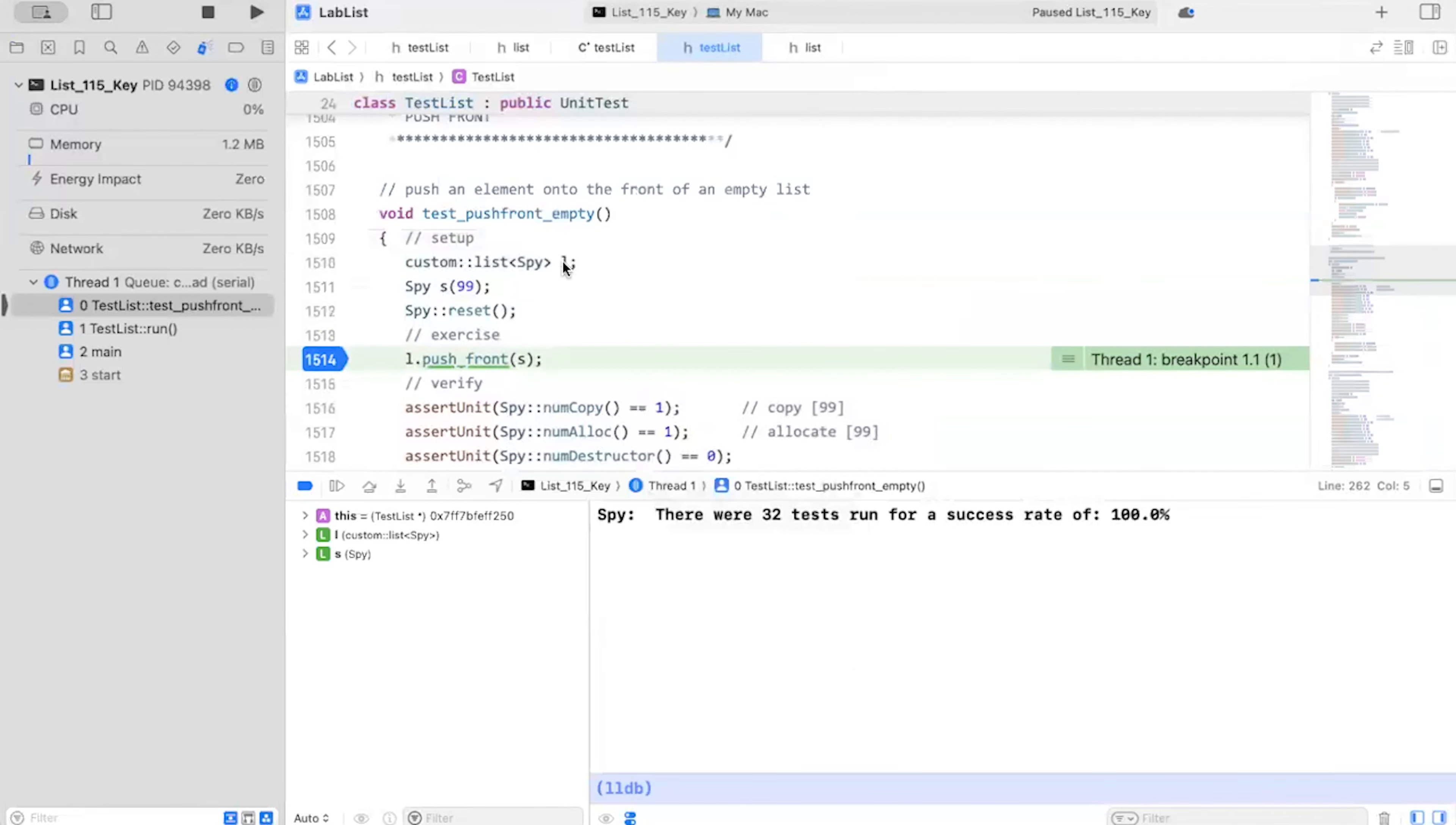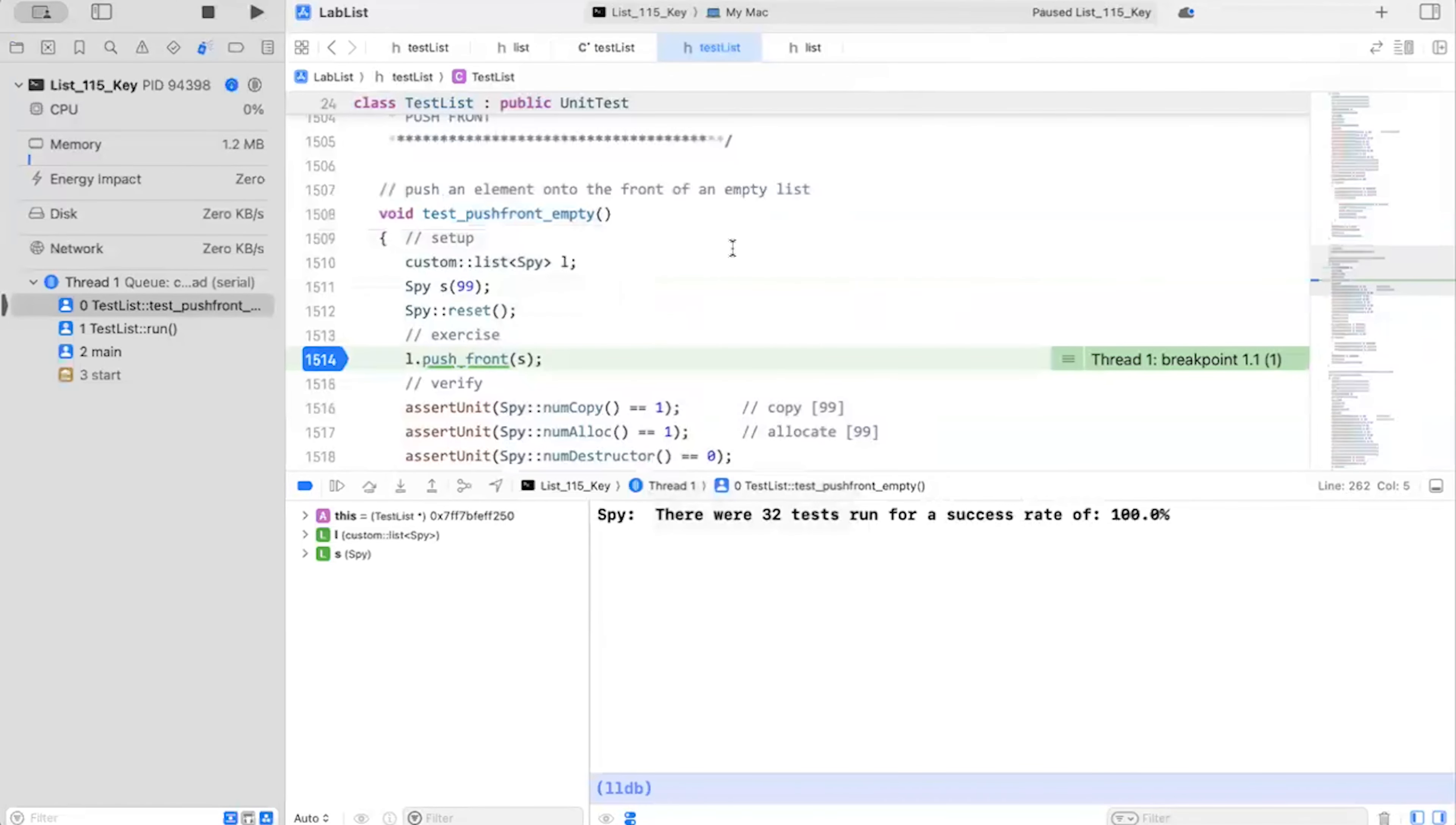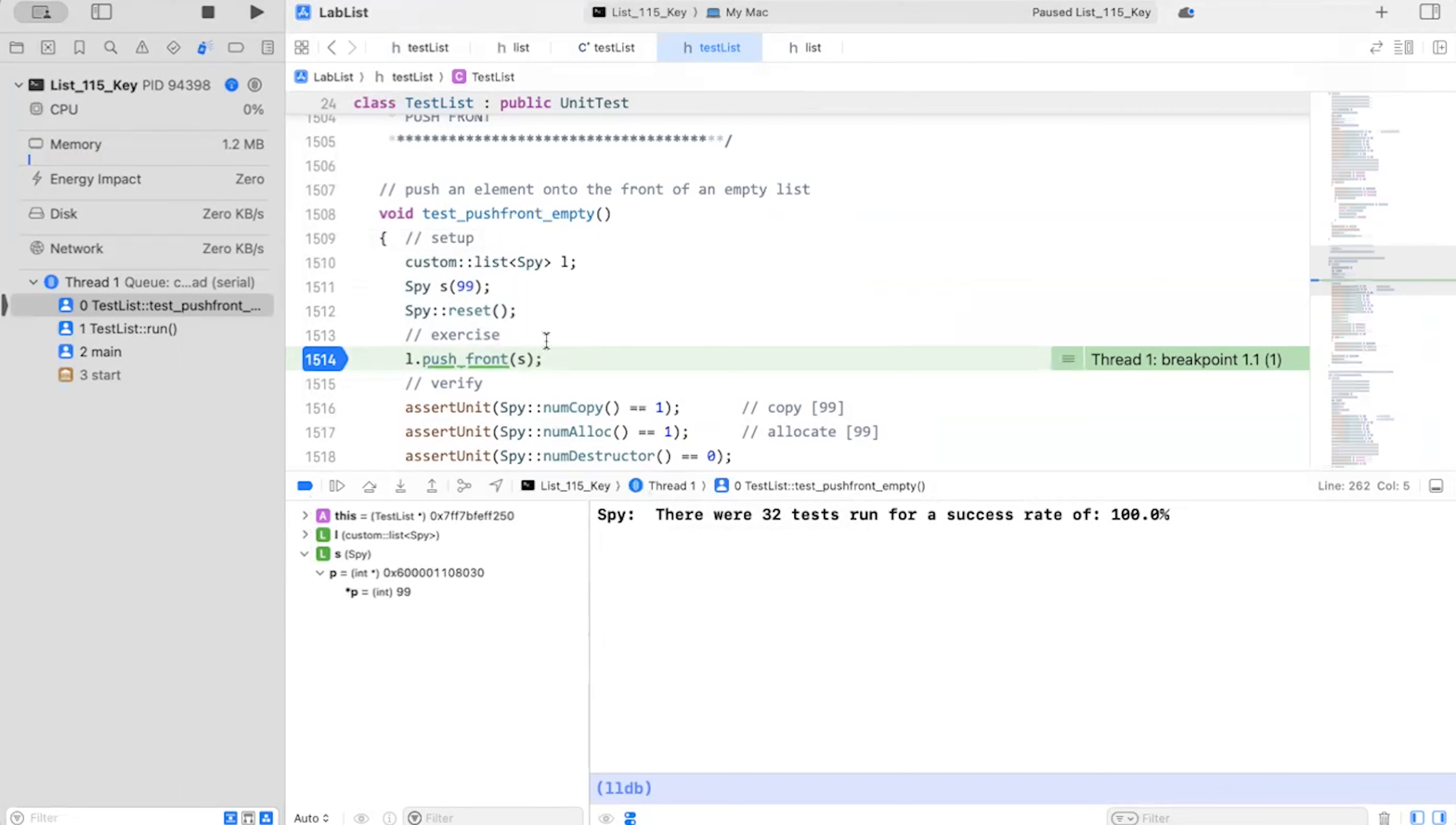Now question number one is my setup condition set correctly. And I'm going to take a look at that. And L has zero elements, and head and front or tail. So that's correct. And my S is going to be at 99. So everything is correct. That's exactly what I expect it to be.